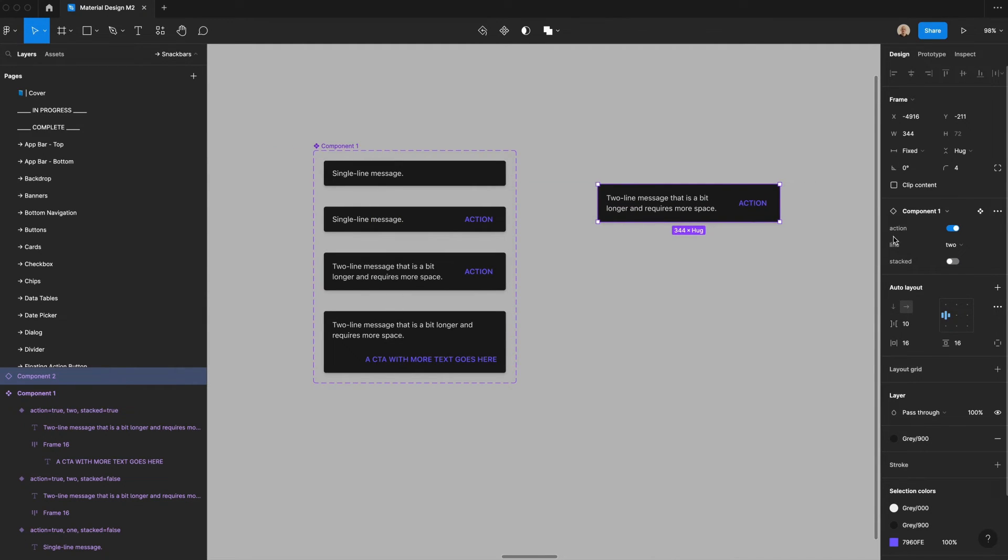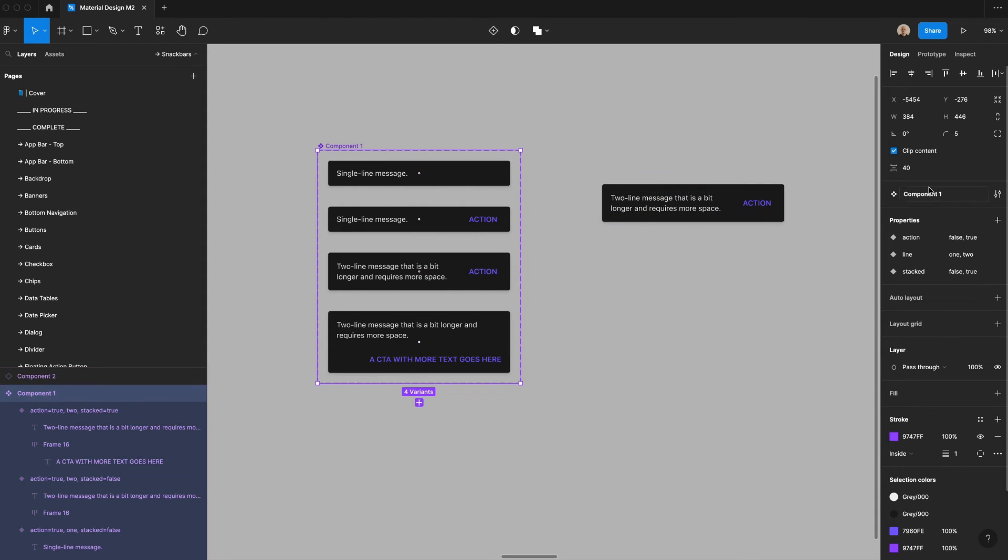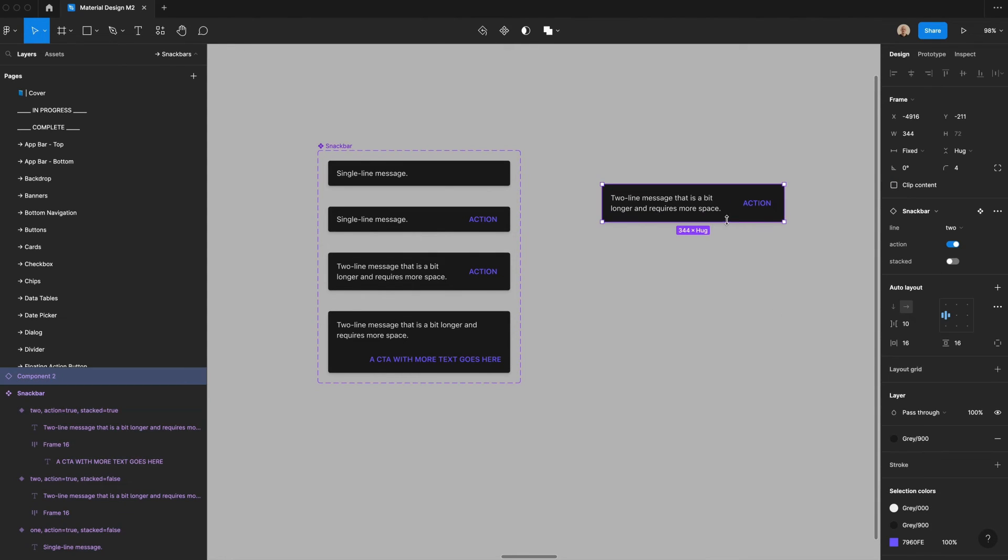And the way these are laid out is a bit strange. So I'm going to go over here and I'm going to call this snack bar. And then I'm going to have the number of lines be the first thing, the action be the second thing, and stacked be the third thing. So now you can see those changes have been reflected here.